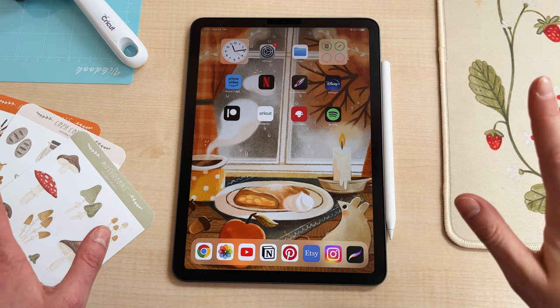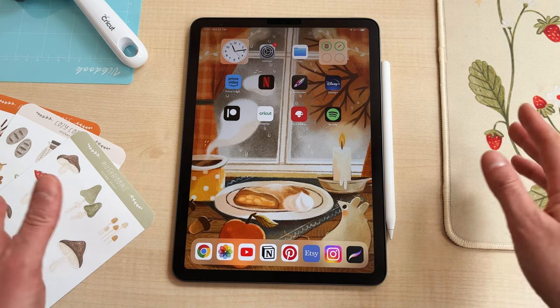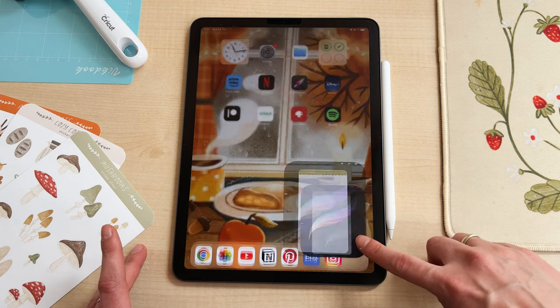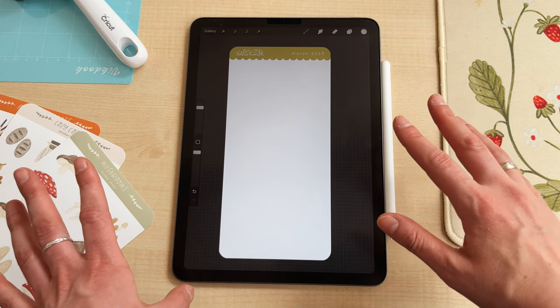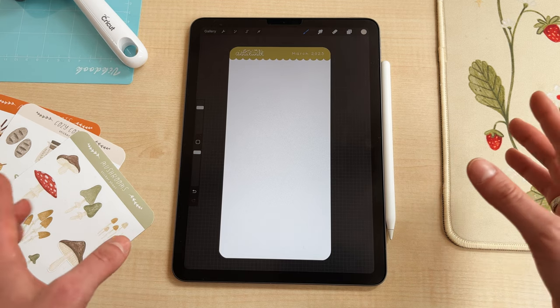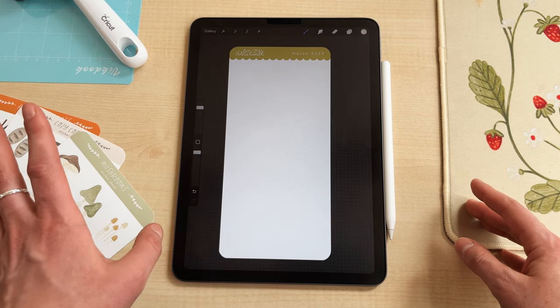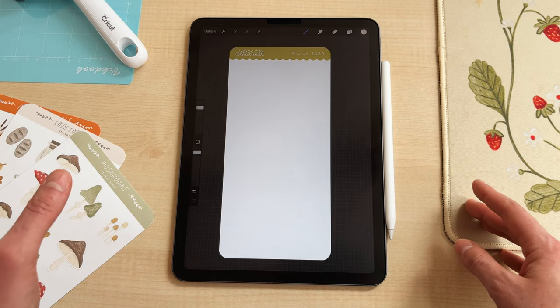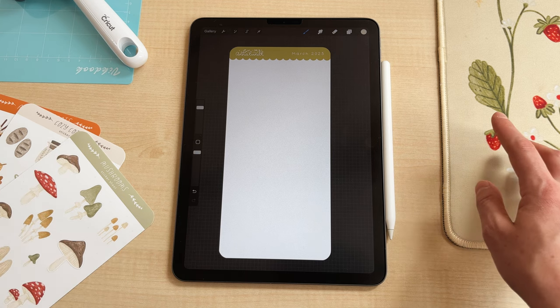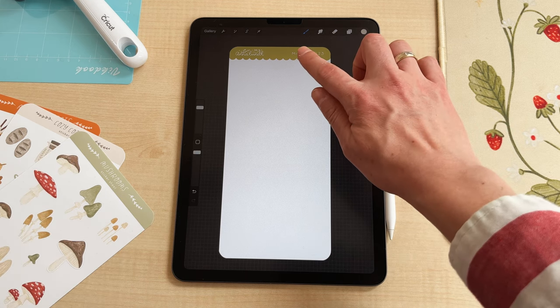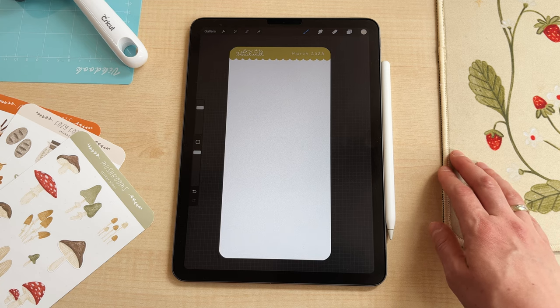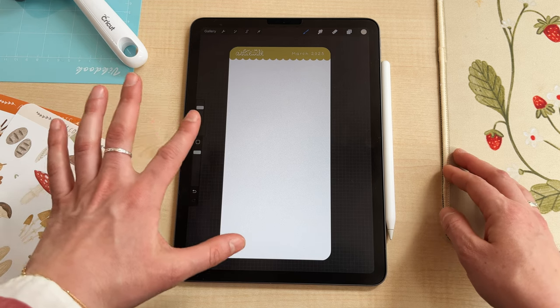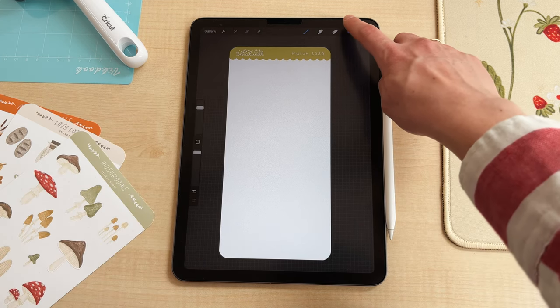So let's go ahead and start! We're gonna start in Procreate. So let's open it. I already opened this file and I have prepared a background for my sticker sheets that I use all the time and I just added this text and the color of this border and then I drew all my designs on a new layer.